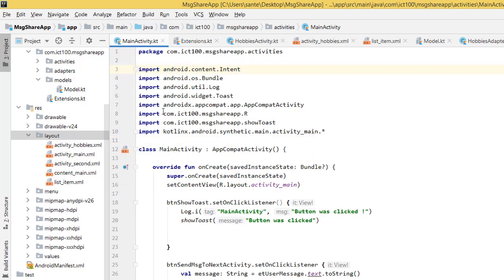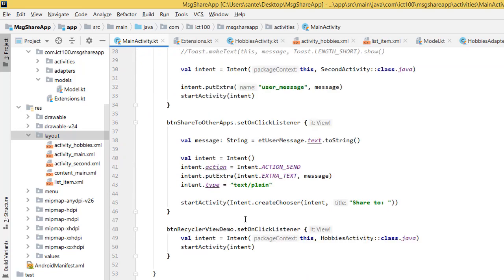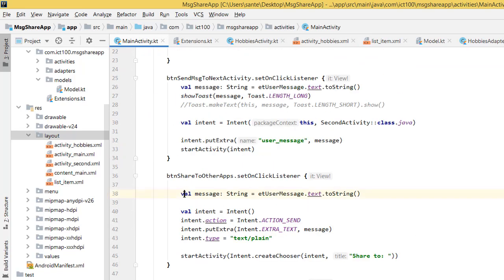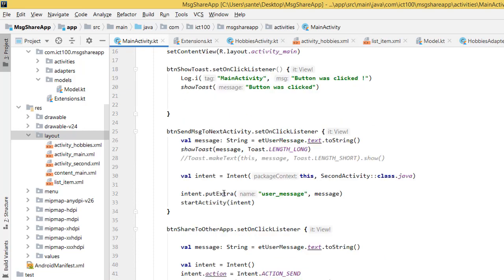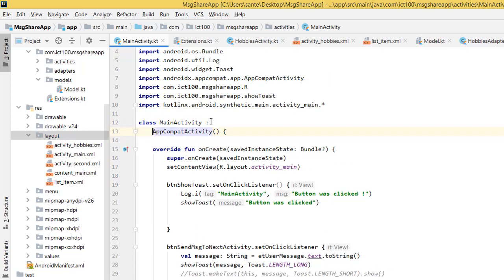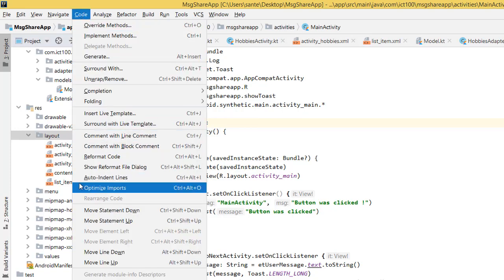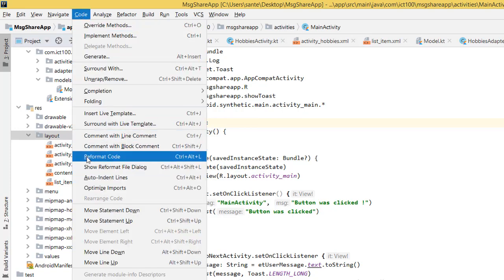So thank you guys. Also, I could also show you, for instance, if you want to format your codes. Let's say you want to format your codes. I just did this to show you. So you do the same. It's here and you go to reformat codes and you can use CTRL, ALT, L.